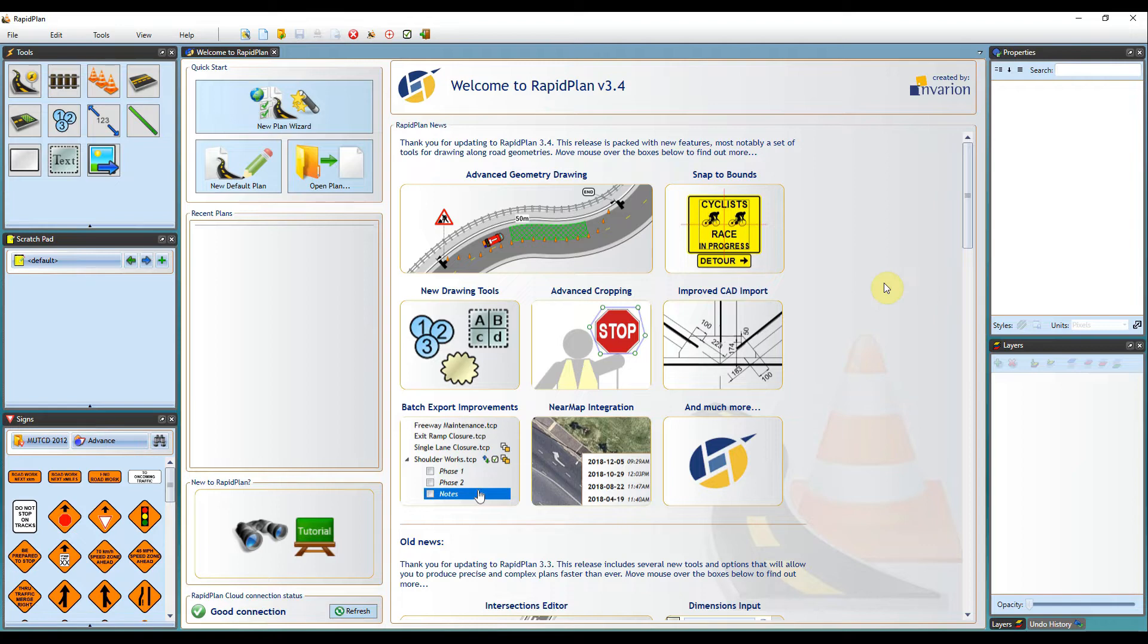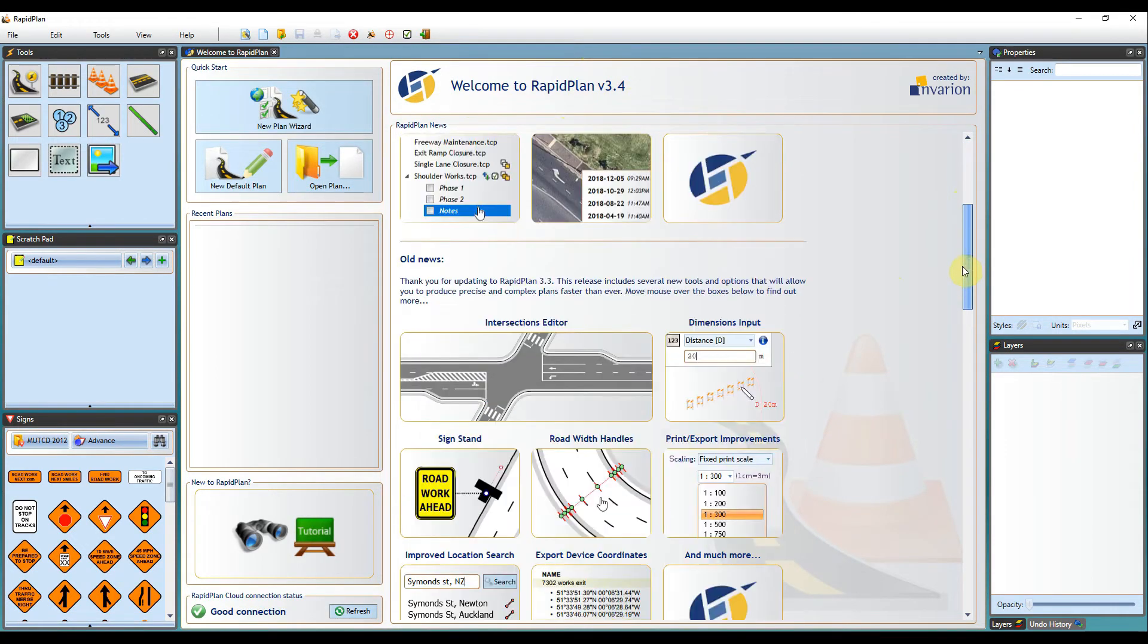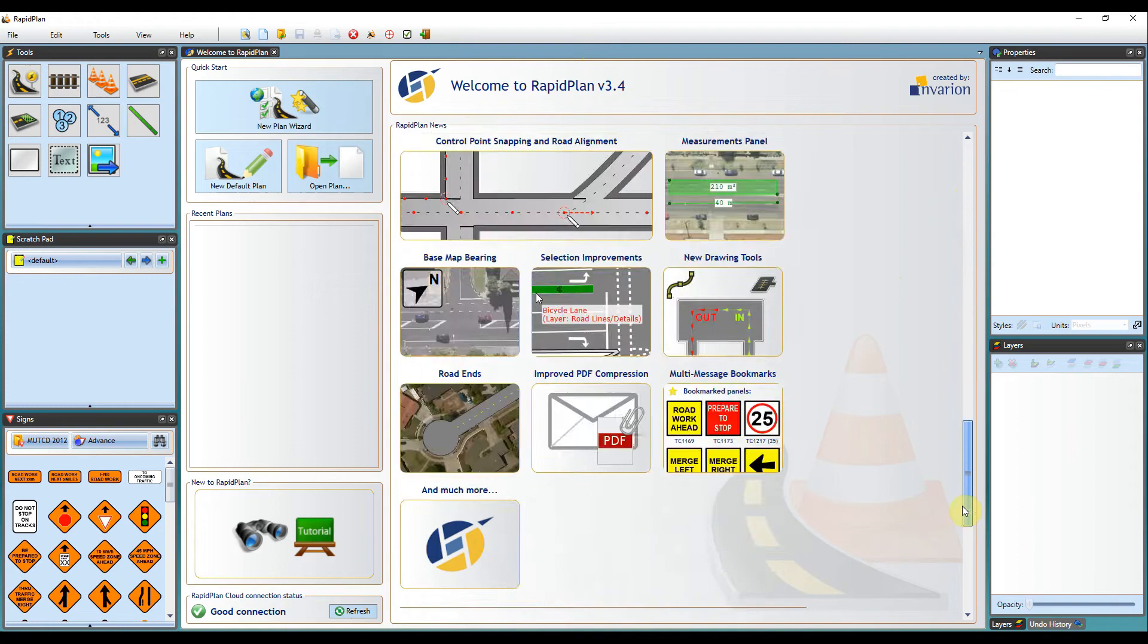When you first open RapidPlan, you'll be brought through to the main interface page. You'll get the welcome to RapidPlan message with the current version and a full list of current and past updates.